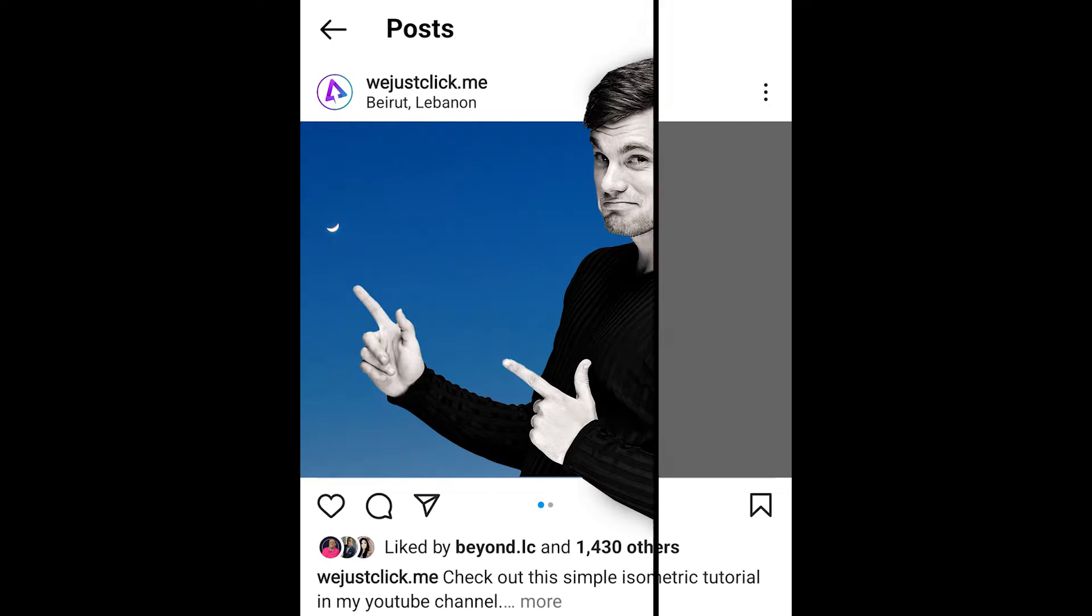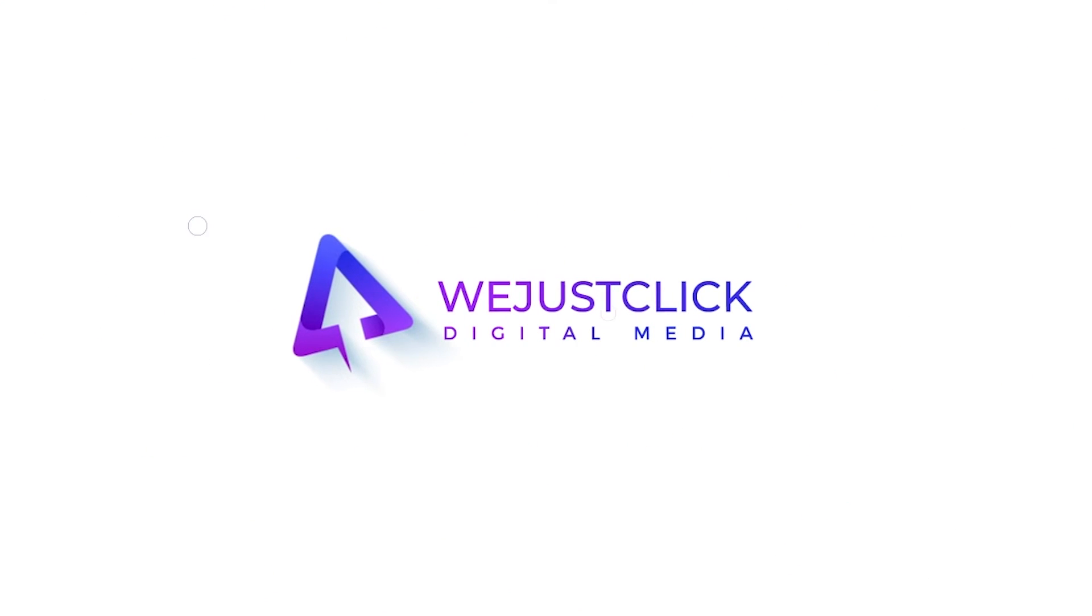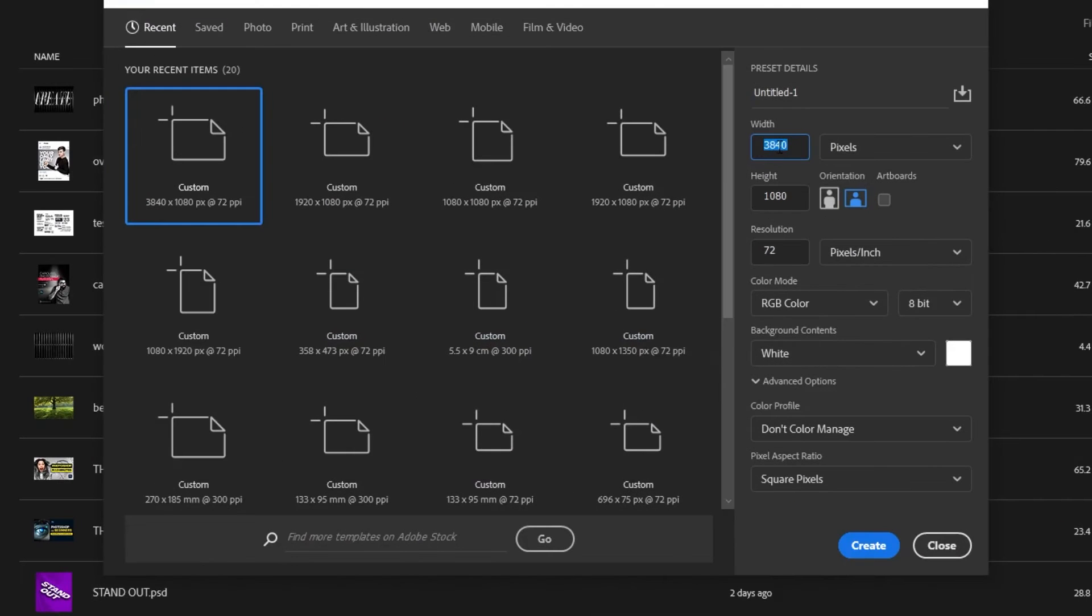In this tutorial, we will learn how to create this 3D Instagram photo frame effect in Photoshop. Create a new file, size 1080 x 1350 pixels.